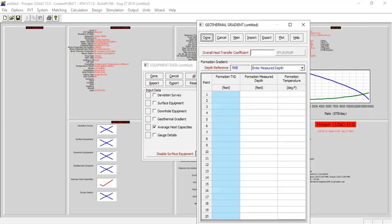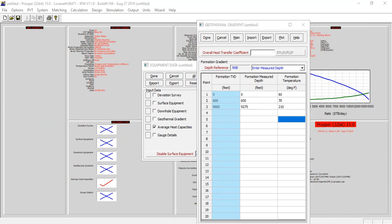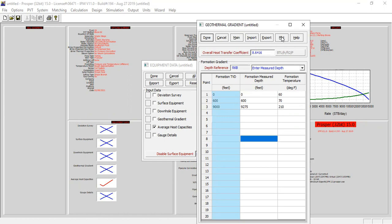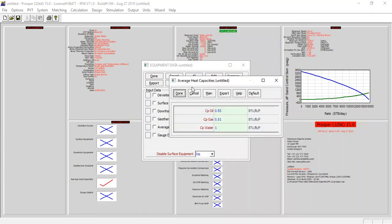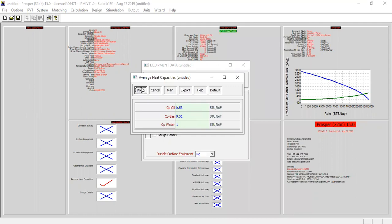Now we need to input data for our geothermal gradient. I've copied and pasted my data here, with an overall heat transfer coefficient of this value. You can also check the plot.